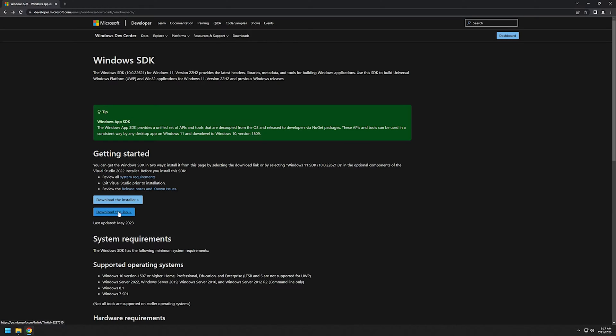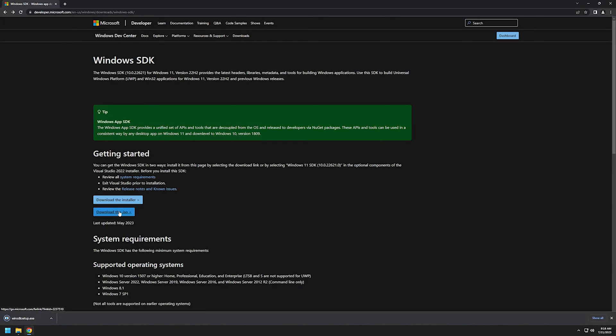If you have slow internet, I suggest that you download the installer. In this case, I will select both of them. As you can see, the installer instantly completed the download, and the ISO file is still downloading because it's 1.1 gigabytes.